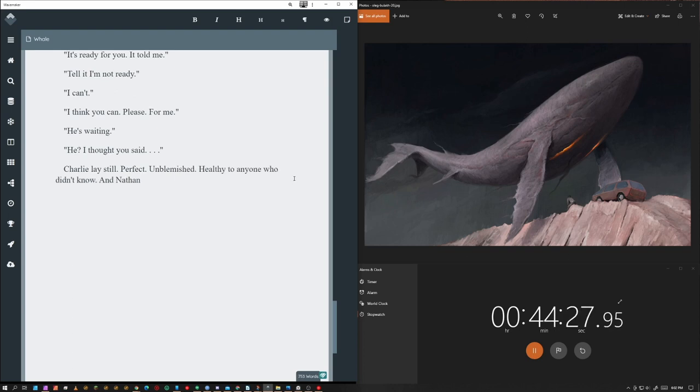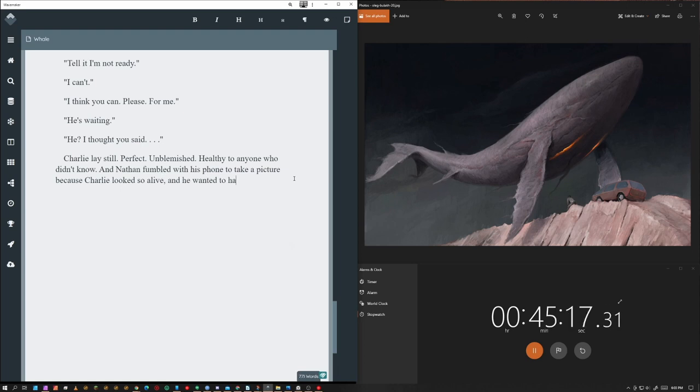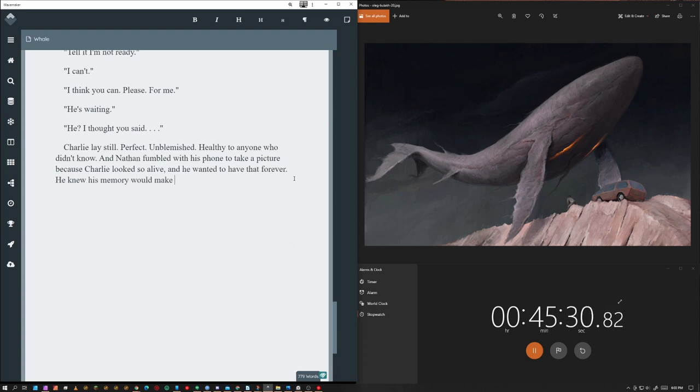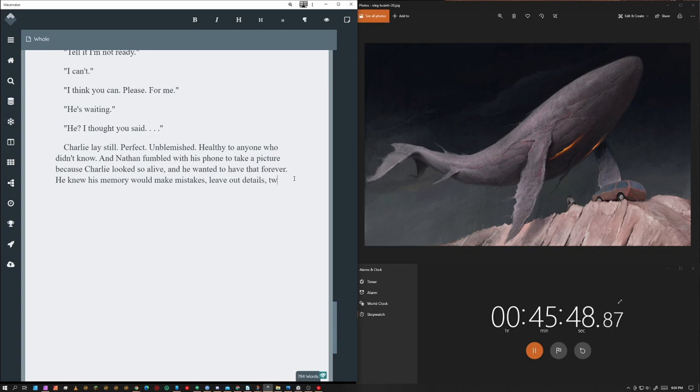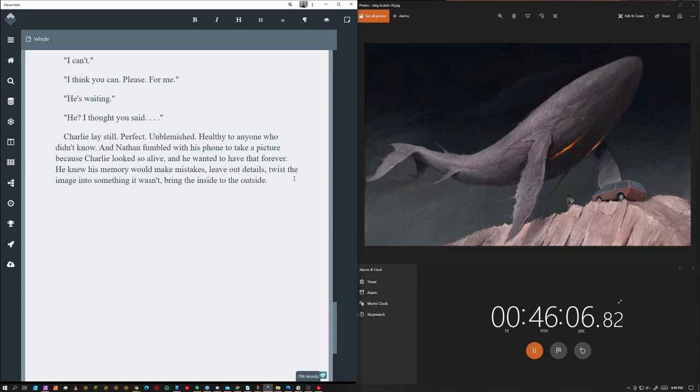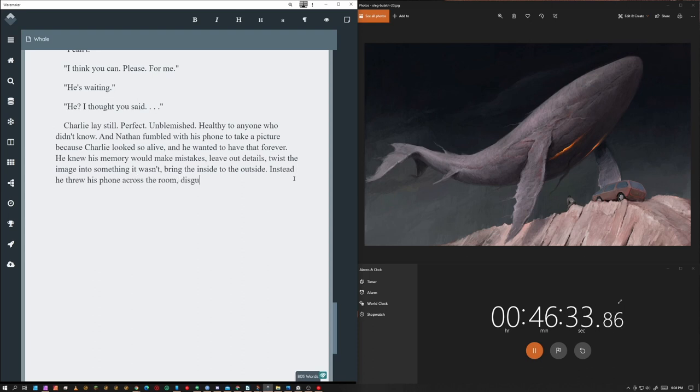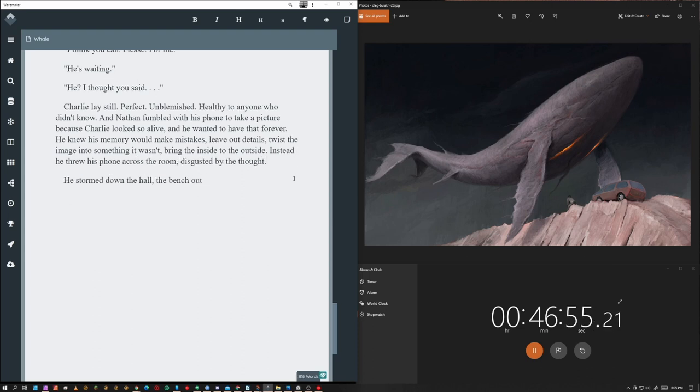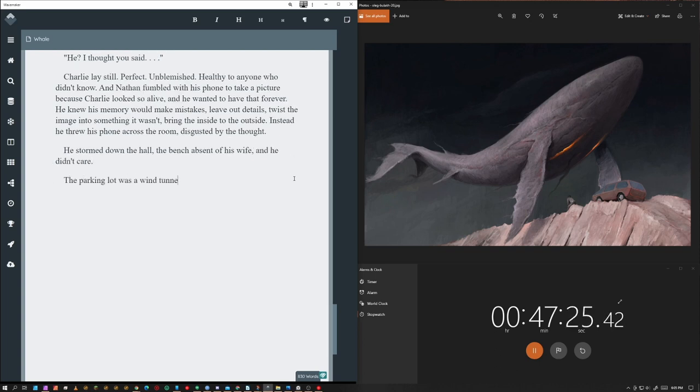And so here's what I was talking about the literal. So, you know, he's still, he's perfect. He's unblemished, healthy to anyone who didn't know. So that's enough indication as to what's going on because Charlie looks so alive and he wanted to have that forever. So maybe that's the literal part of it right there. But once again, I wanted someone to read this and understand what's happening and not be too confusing with it, not be too cryptic. And so I need to race toward the end.